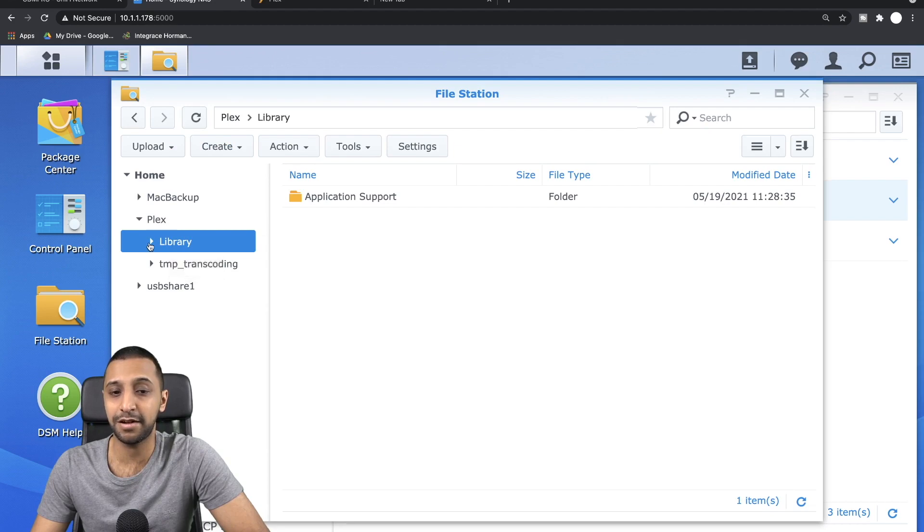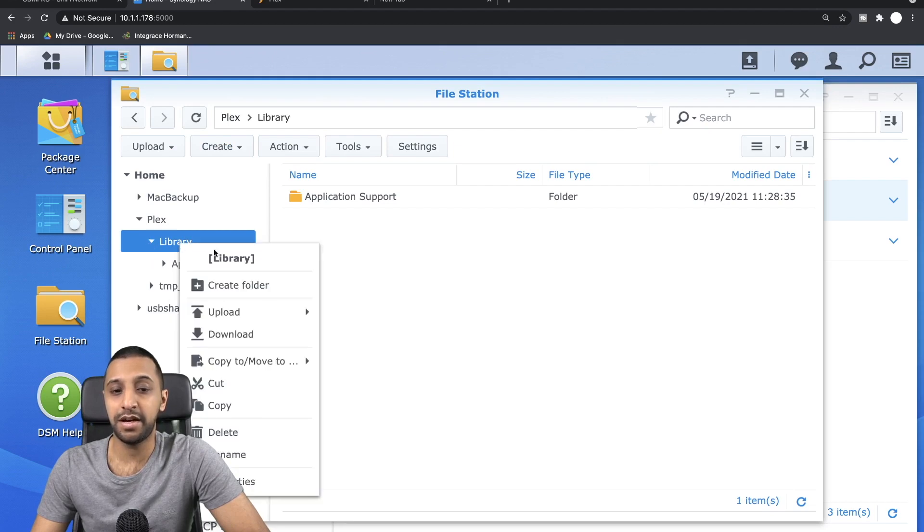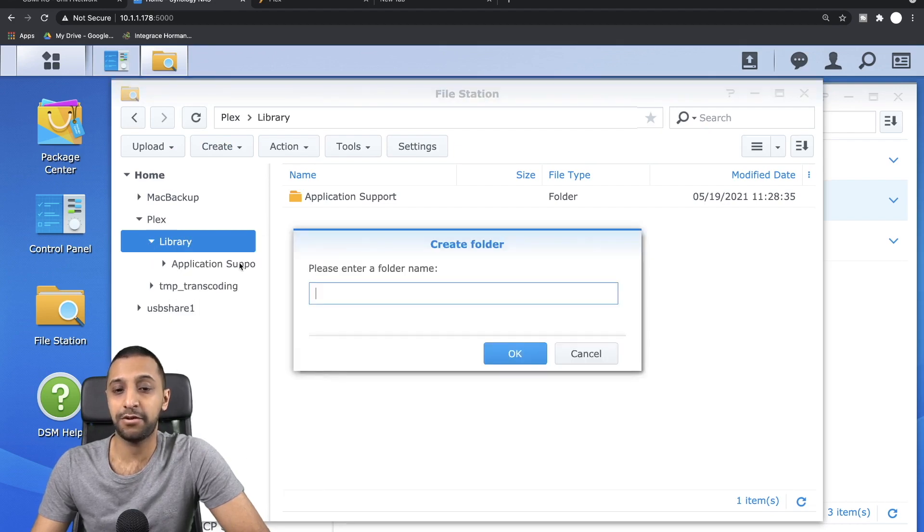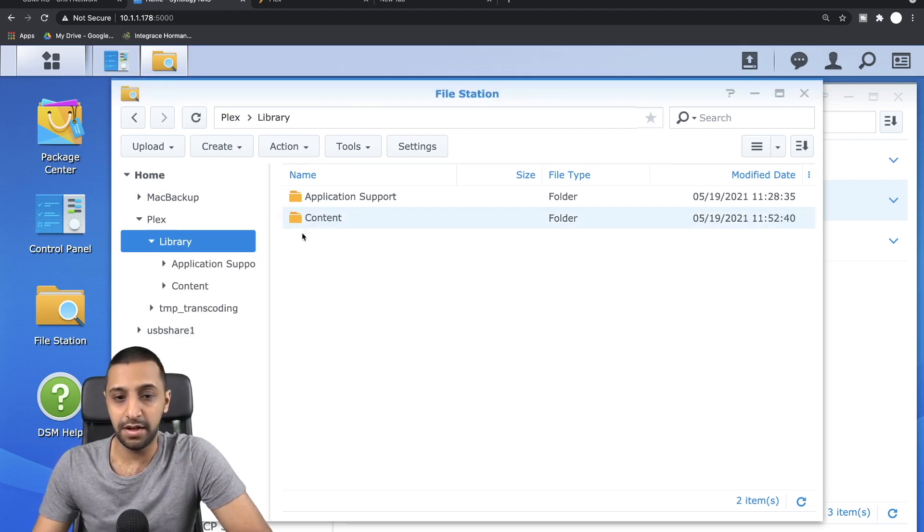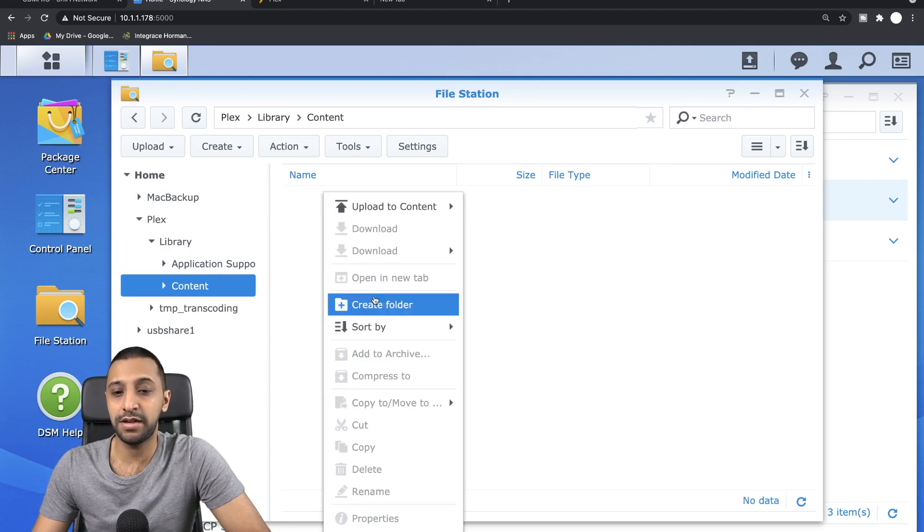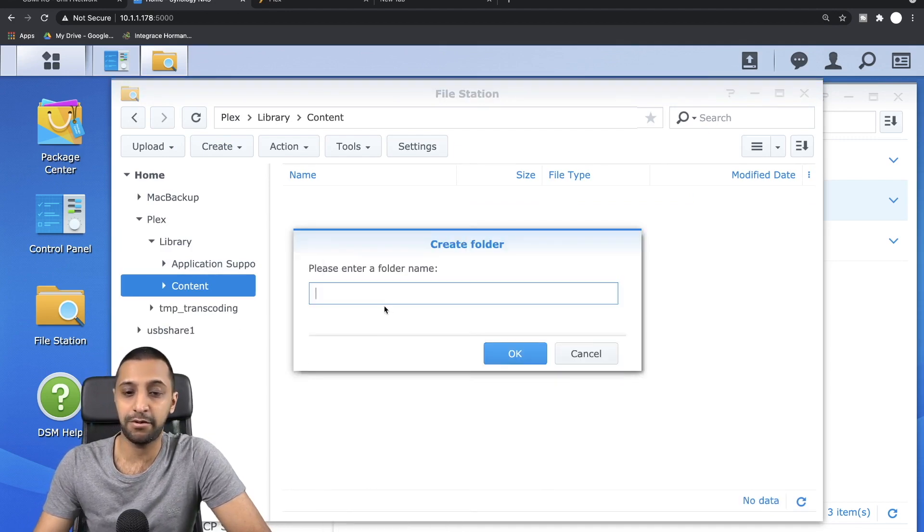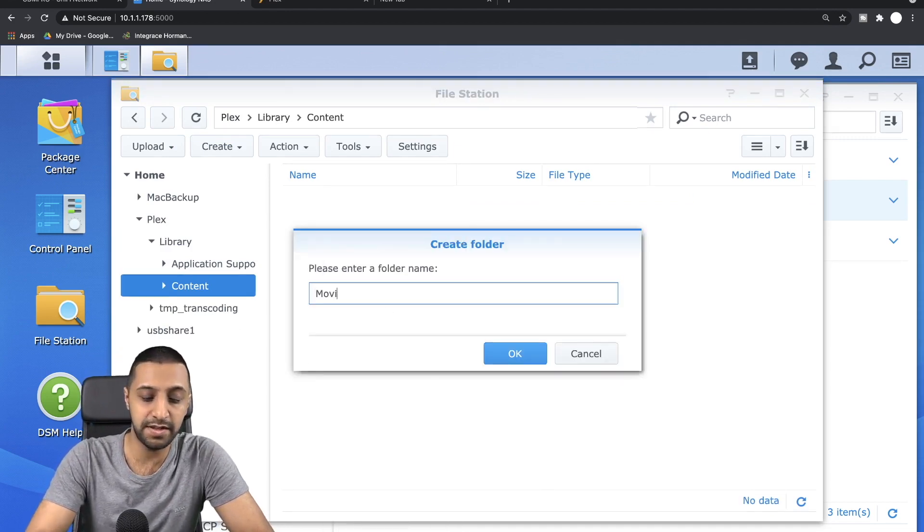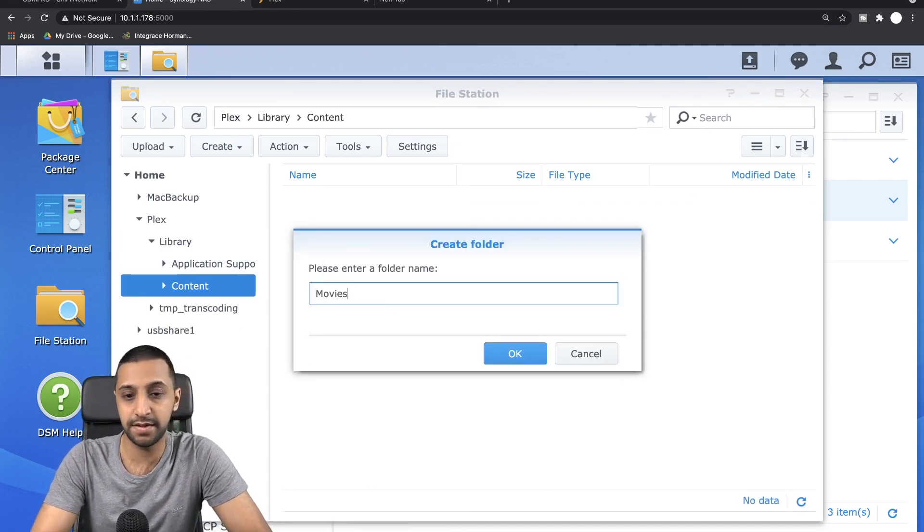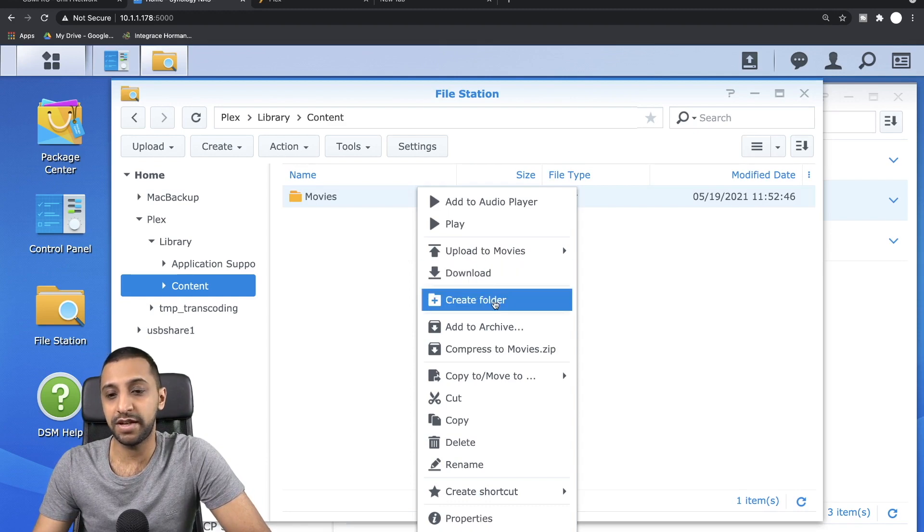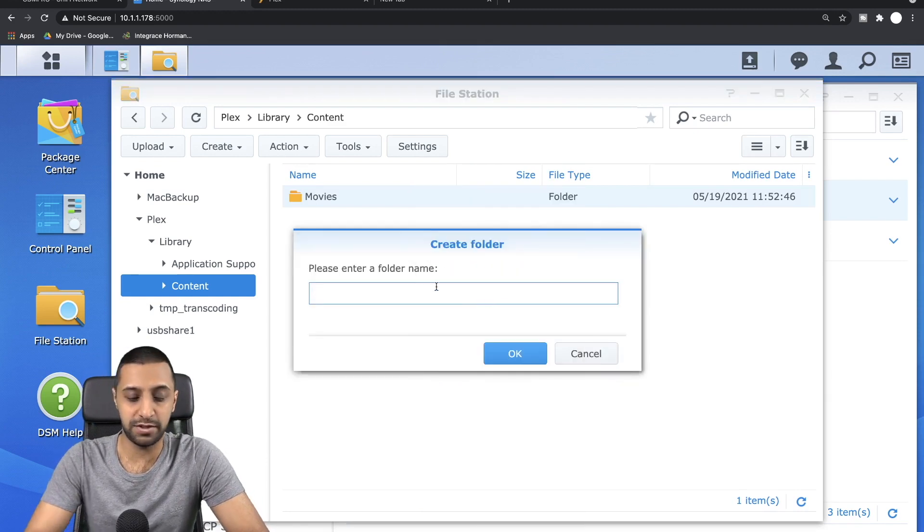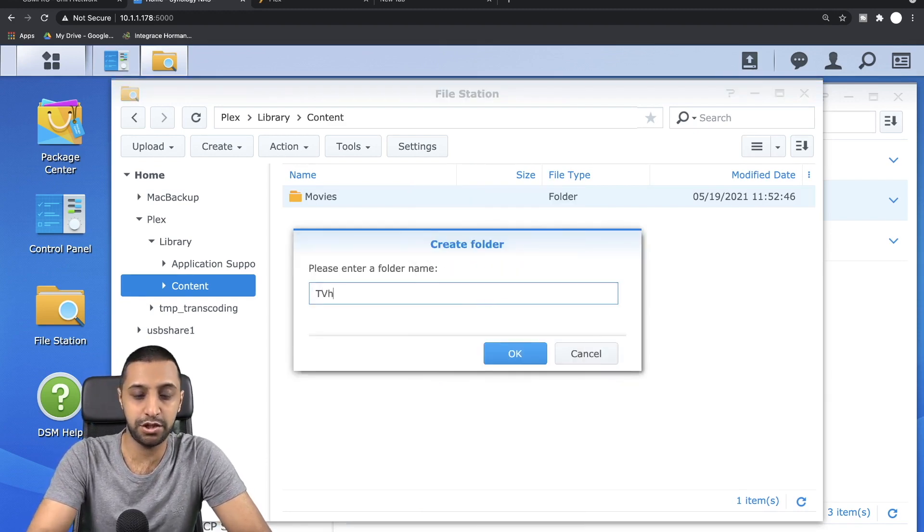So within here I want to go to the Plex library and I'm going to create a folder in here called Content. And then within the Content folder, I'm going to create a folder called Movies, and I'm also going to create a folder called TV Shows.